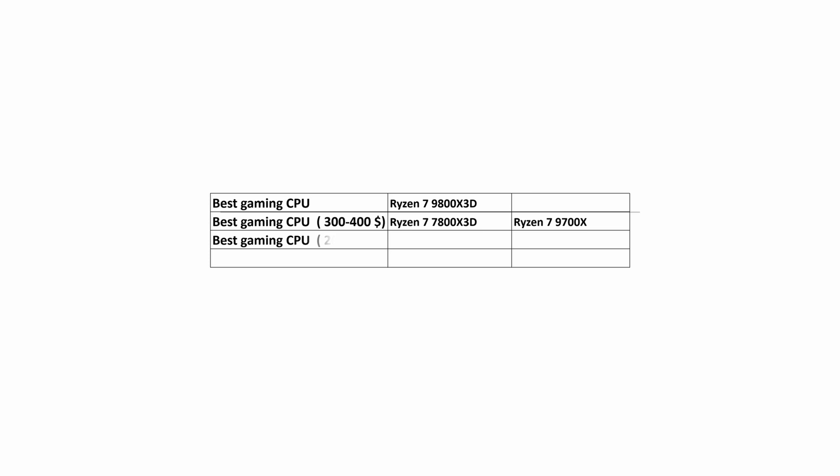The processor that provides the best value in the $200 to $300 range is the Ryzen 5 7600X.